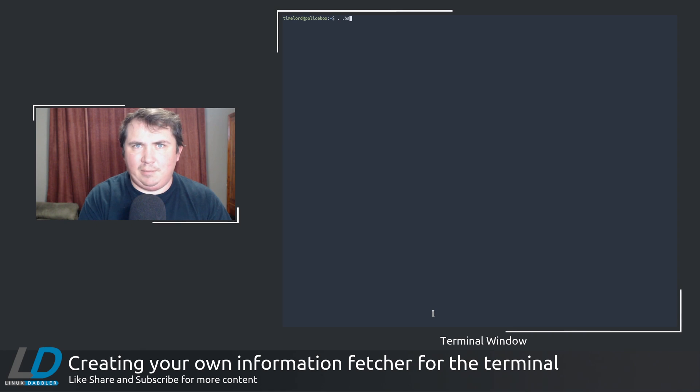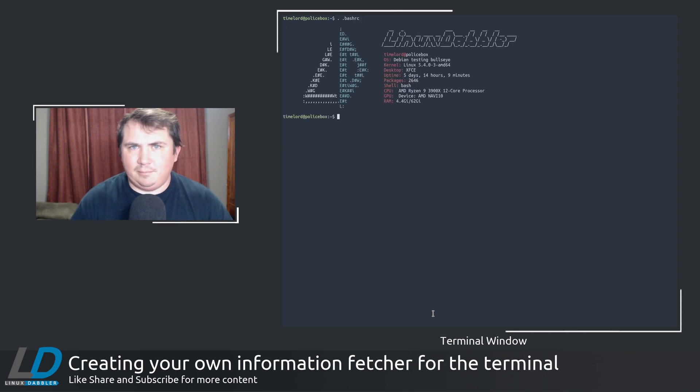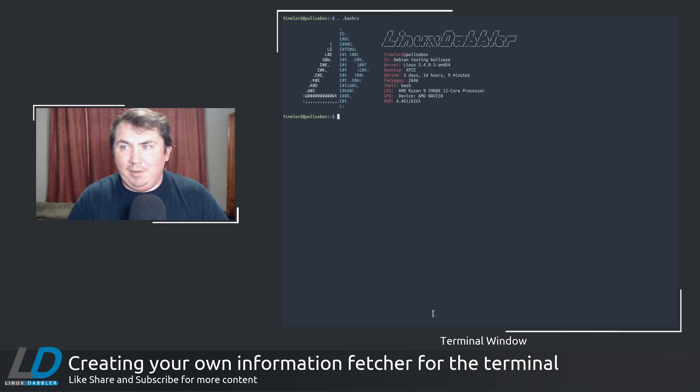Dot dot bash RC. And it's still pretty quick.